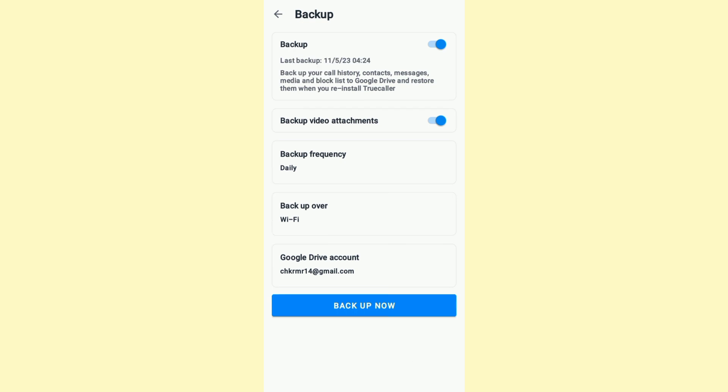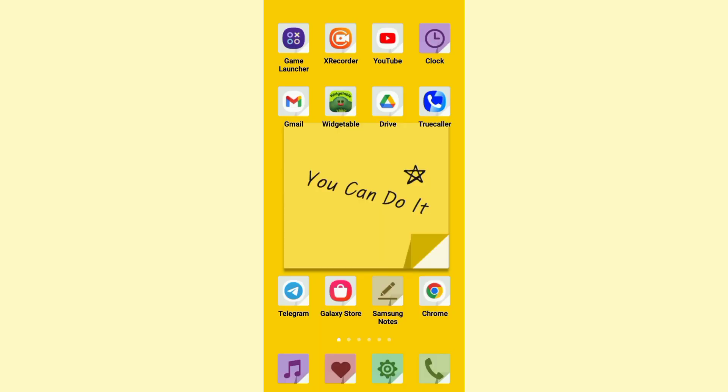It's that easy and simple. So that was it for this video - that's how to backup TrueCaller call history. If you have any questions, please leave them in the comments down below. With that said, see you in the next video.